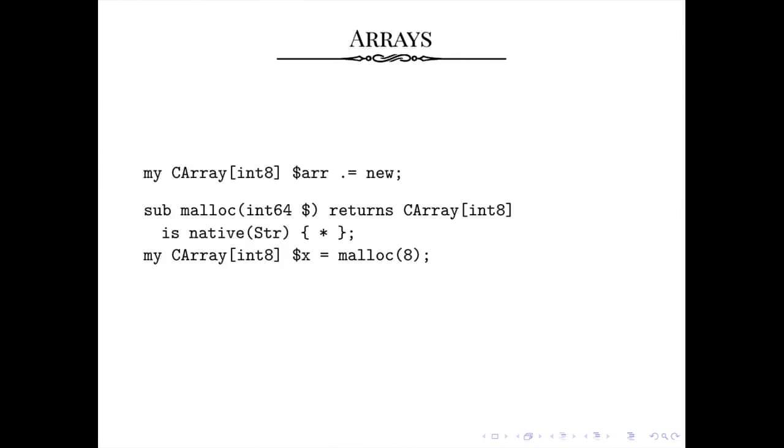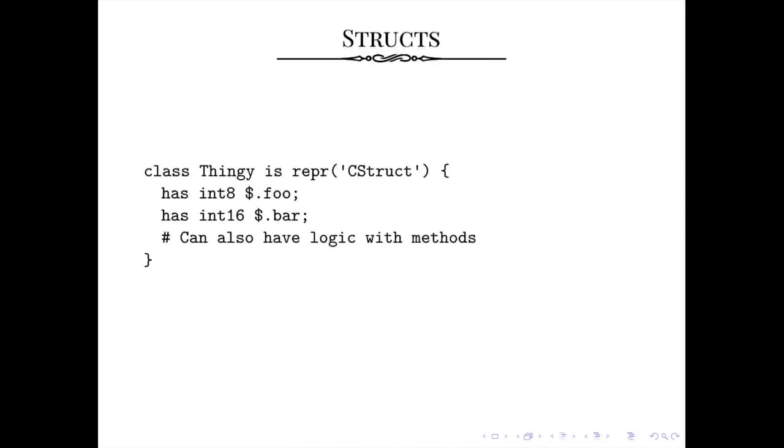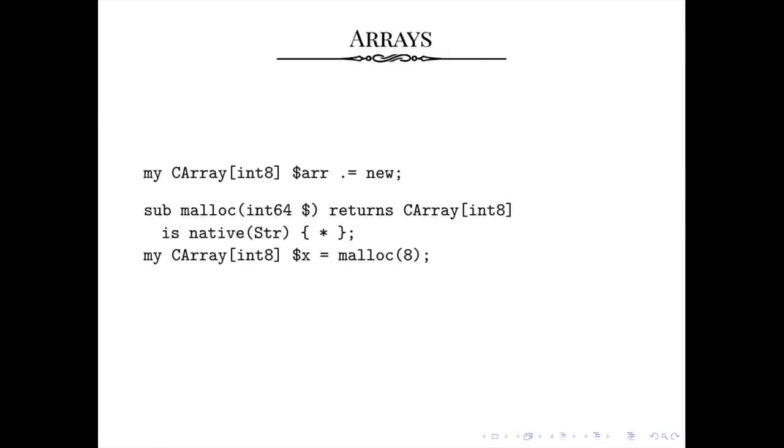And then you can wrap malloc, if for some reason you need to wrap malloc. It's, again, a useful example, even if this is something you should never, ever, ever do. And so we can make malloc a native function that takes an int 64, because that's what size_t is on my machine, and it returns an array of bytes, and it's loaded from the C library. And then we can magically create arrays of bytes using malloc. Of course, that's basically what allocating a new array using C array does, so you don't actually need to do that by hand.